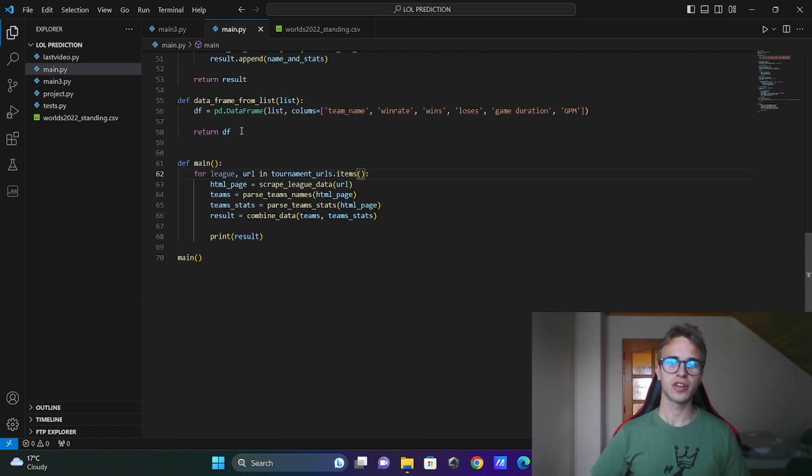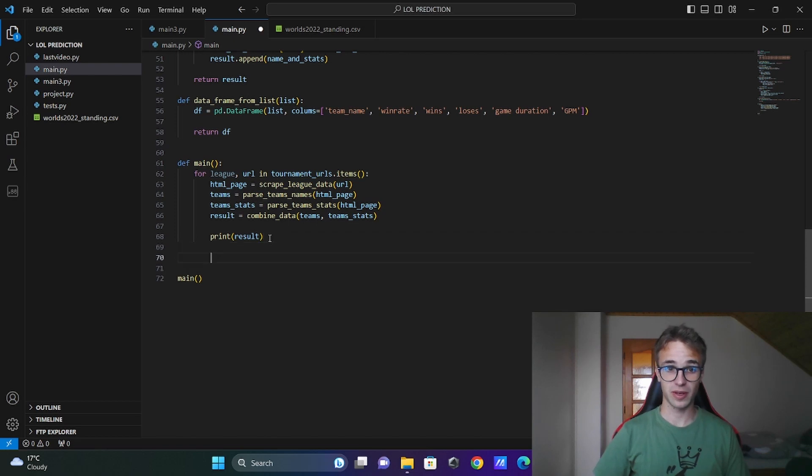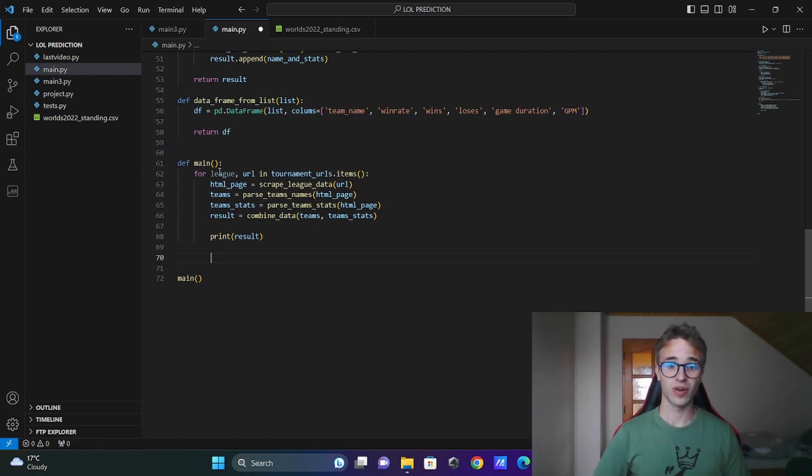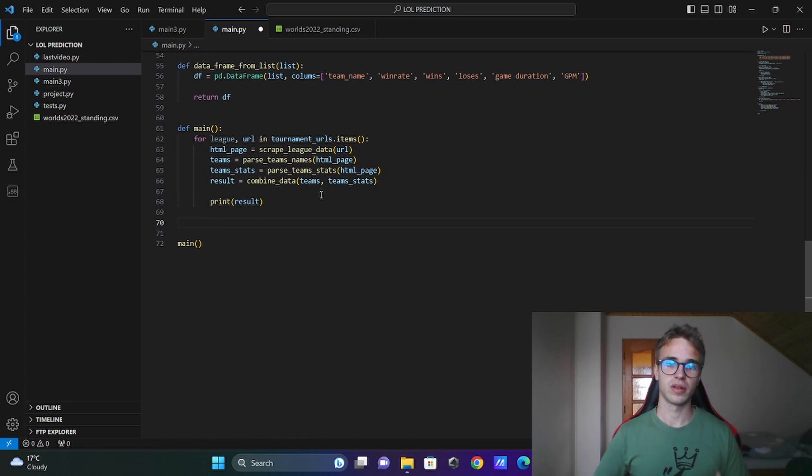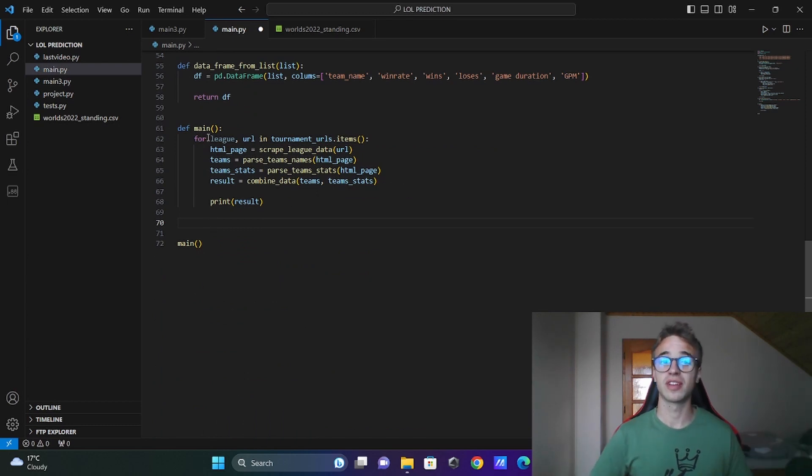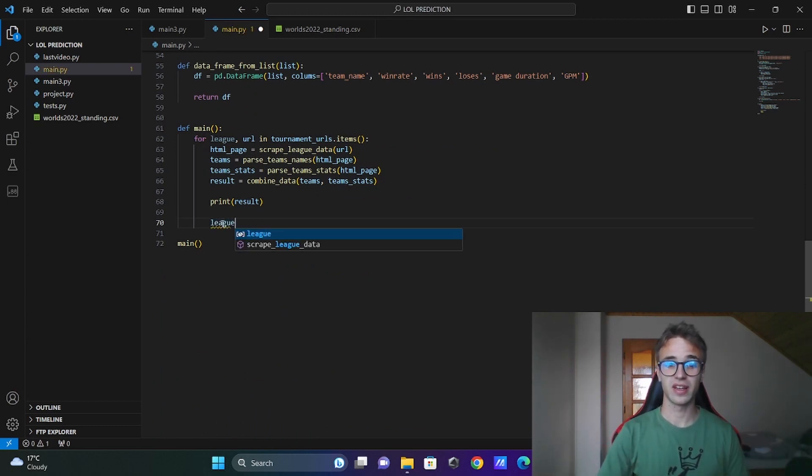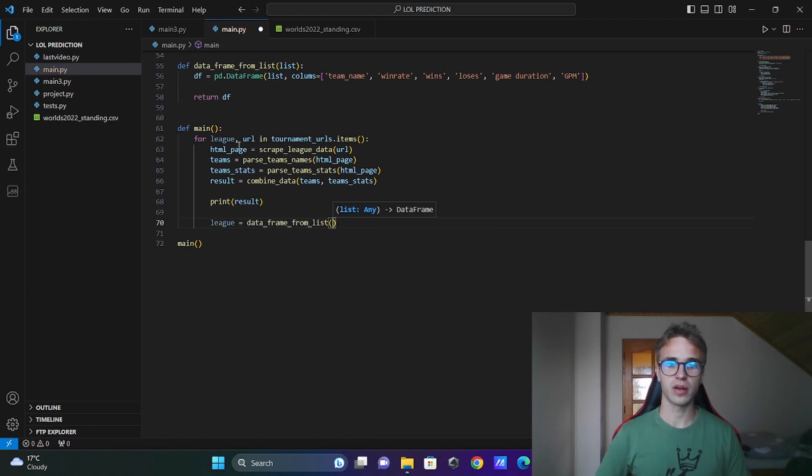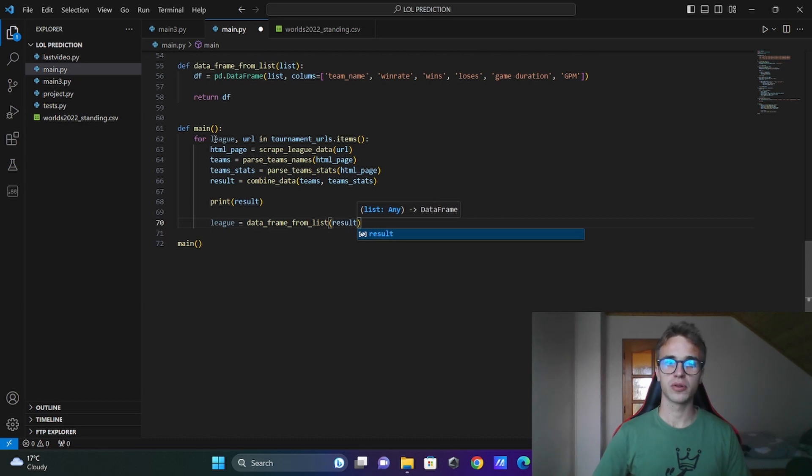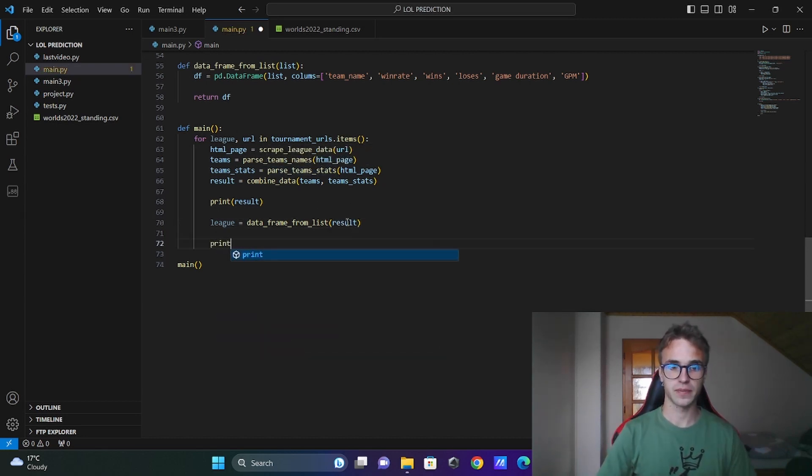This function is returning a dataframe. I need to store it somewhere. I will store it into the key of the dictionary. It will have the same name as the key of the dictionary. So league is equal to dataframe from list. Here I will put the result because it is iterating one by one. Print the league.